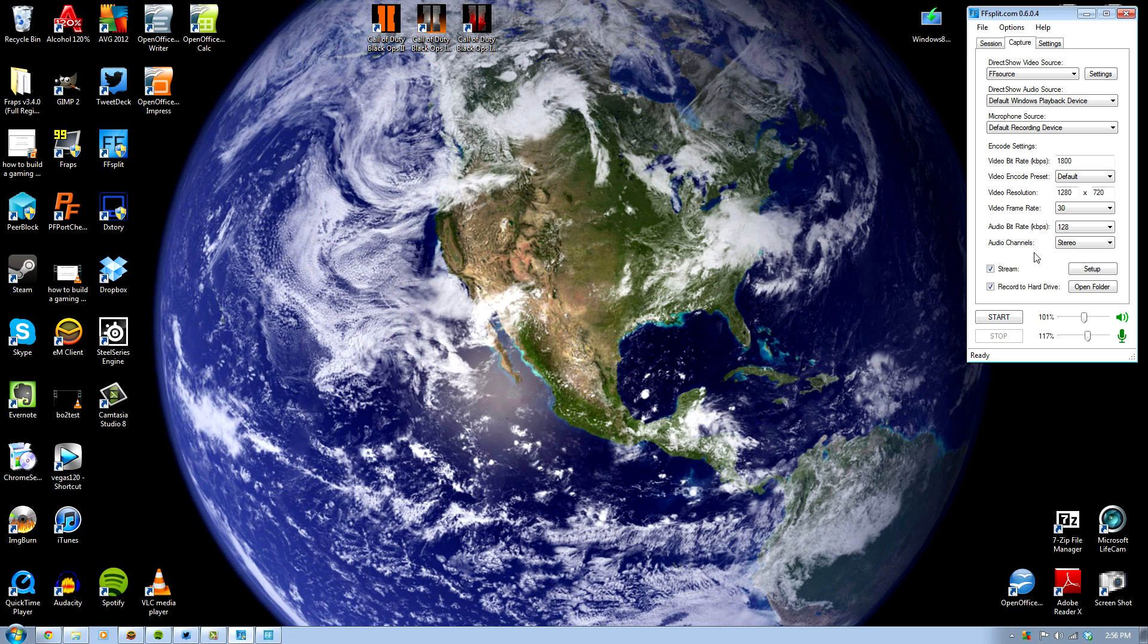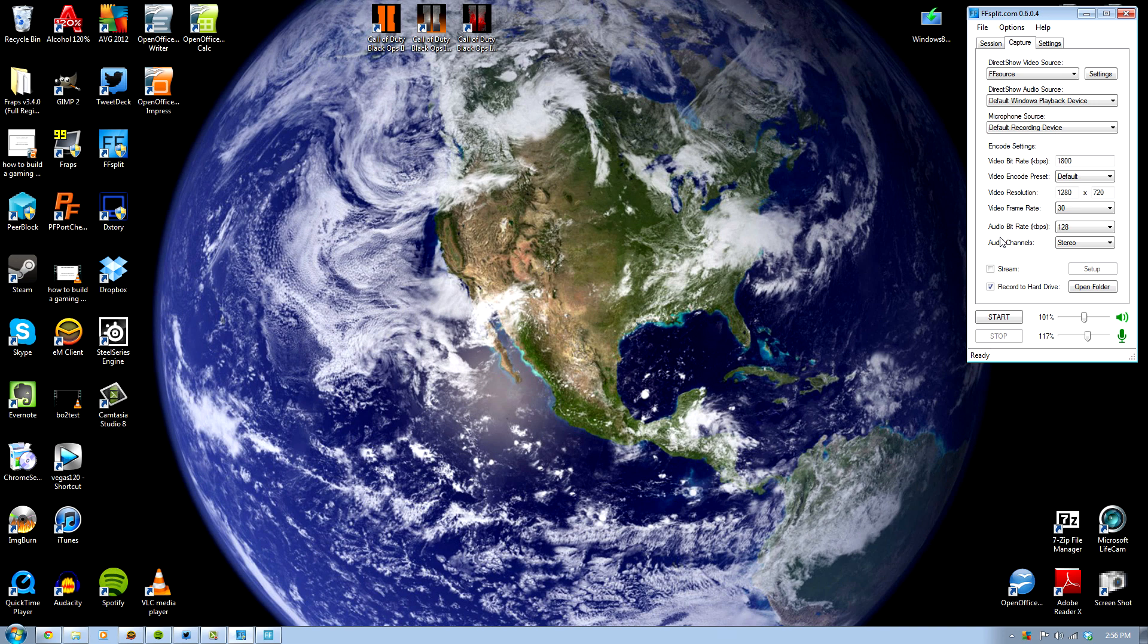Nice thing about this program is it allows you to do two things in one: you can stream and also record gameplay at the same time, or you can uncheck the stream area and literally only record to the hard drive. My suggestion is to set your record folder to a non-primary drive, like an external drive or regular SATA drive.